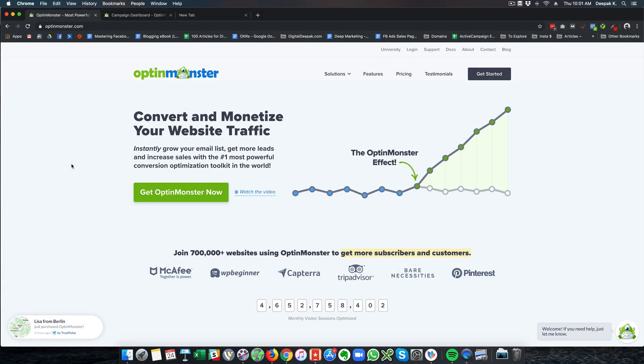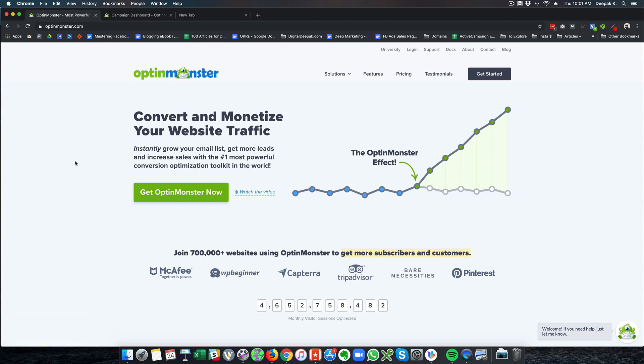Hey this is Deepak here from DigitalDeepak.com and in this video we are going to have a look at OptinMonster. OptinMonster is a lead generation tool which can help you grow your email list.